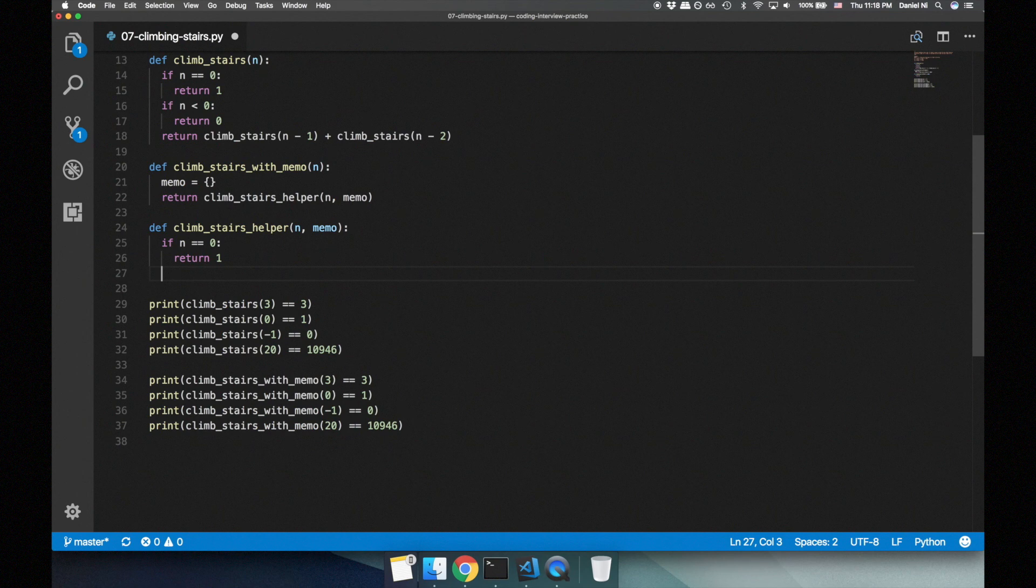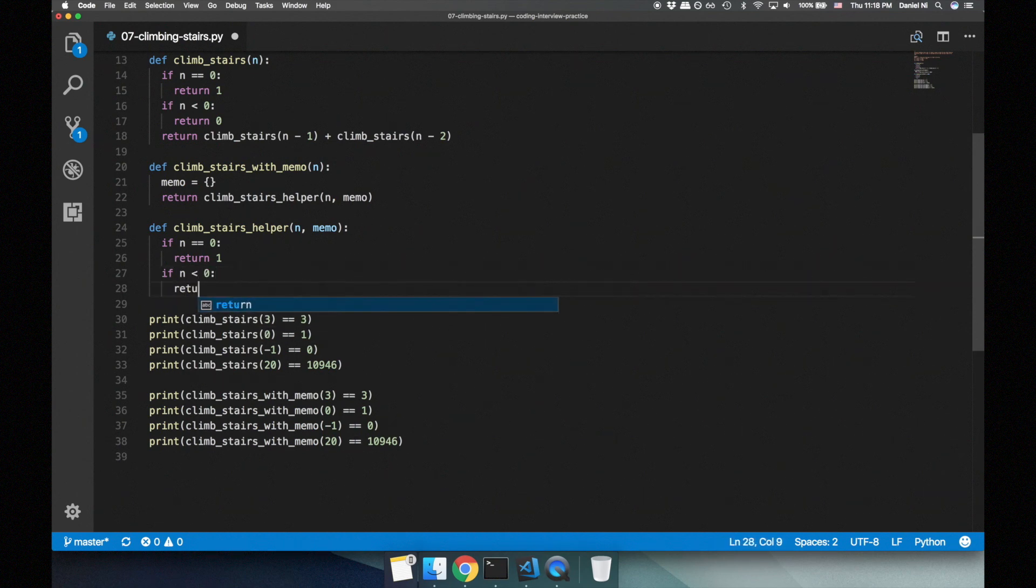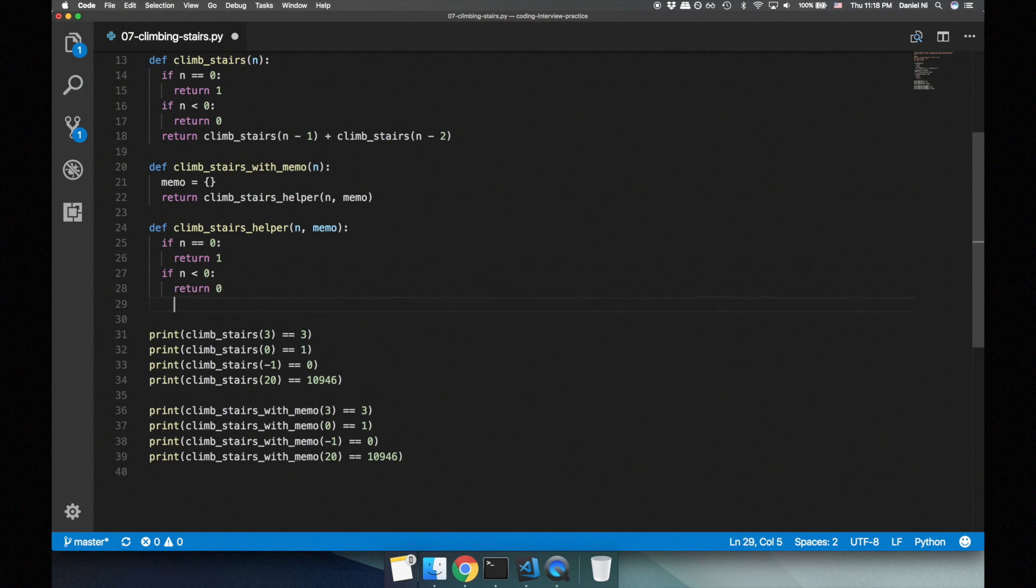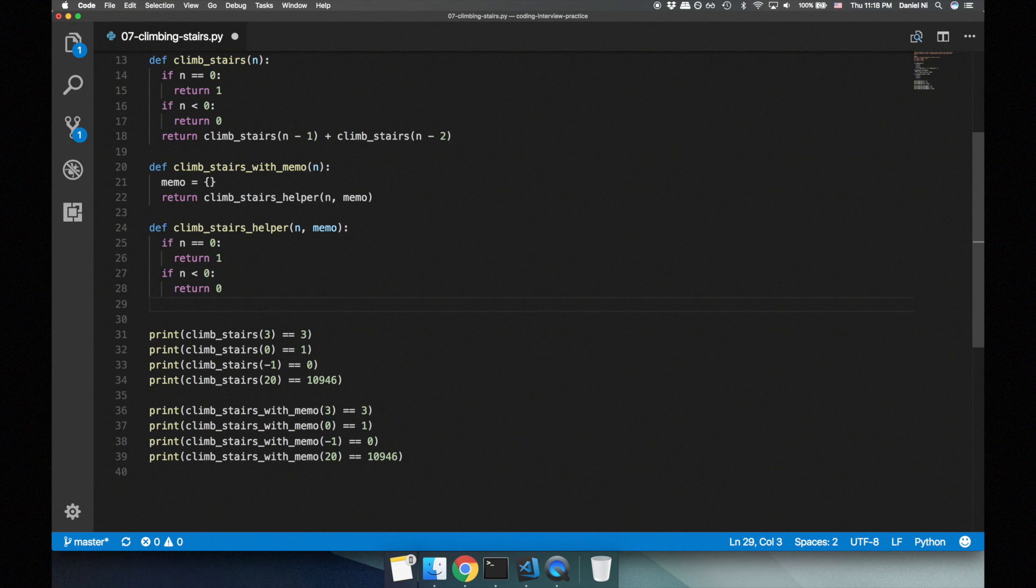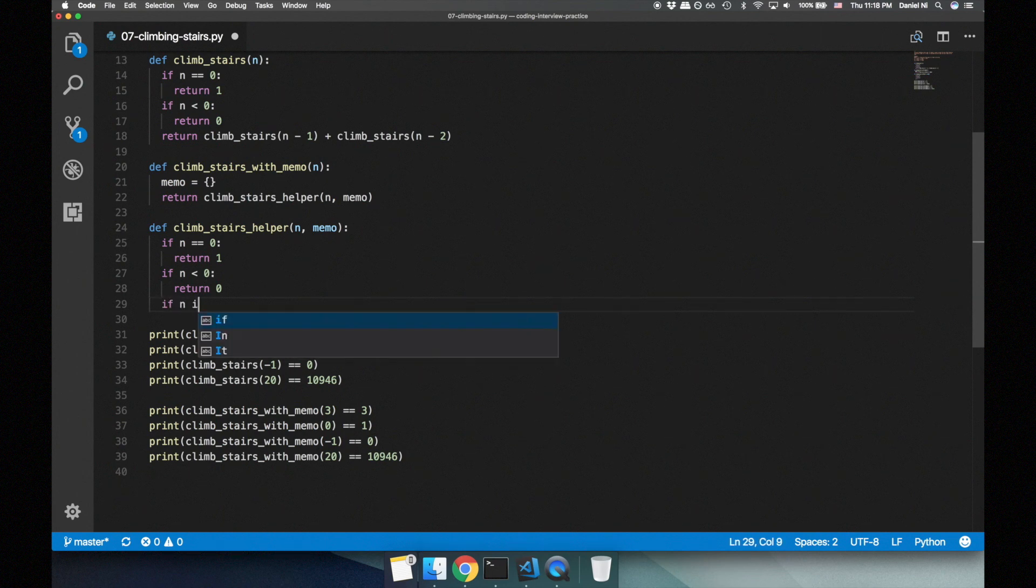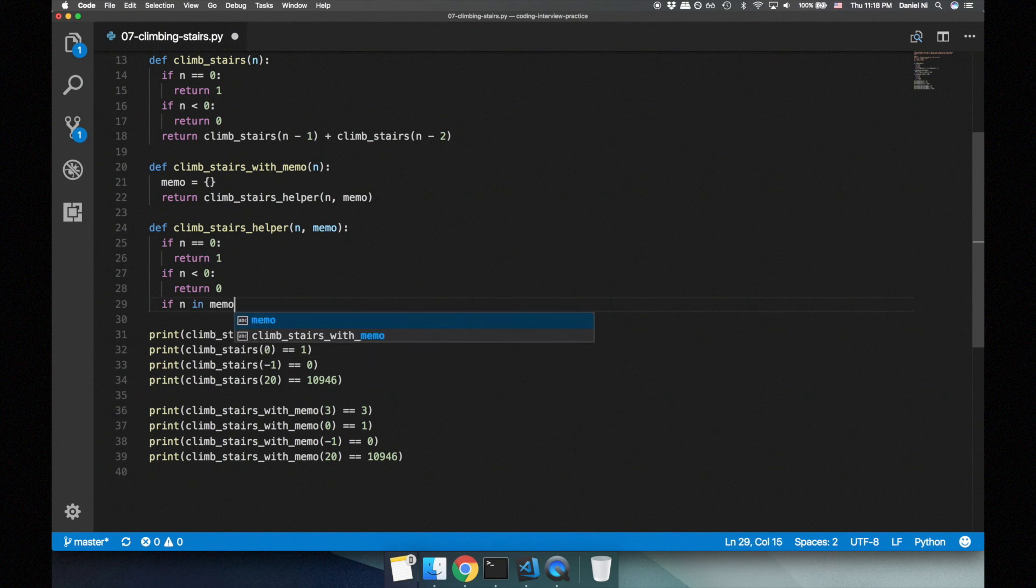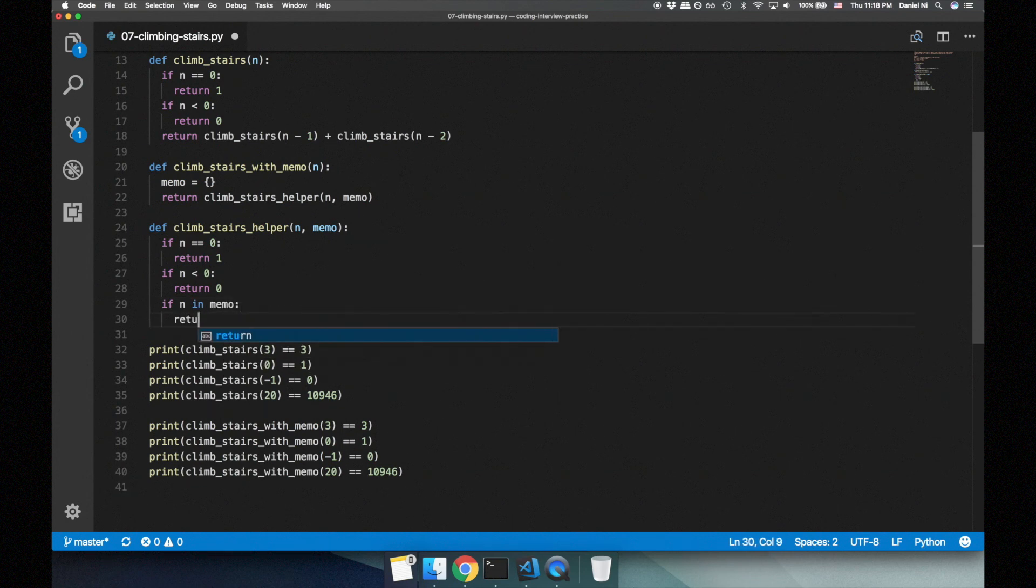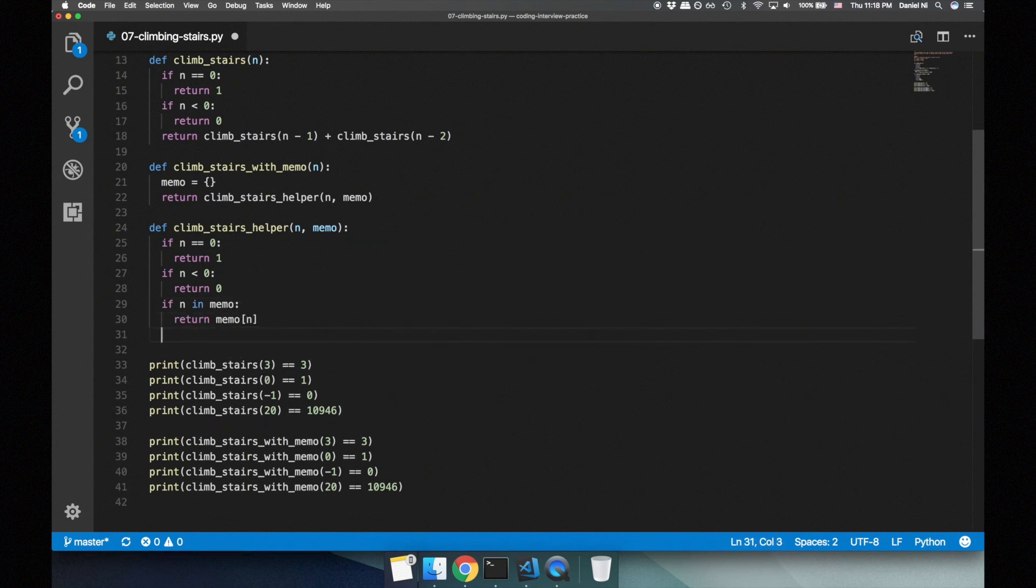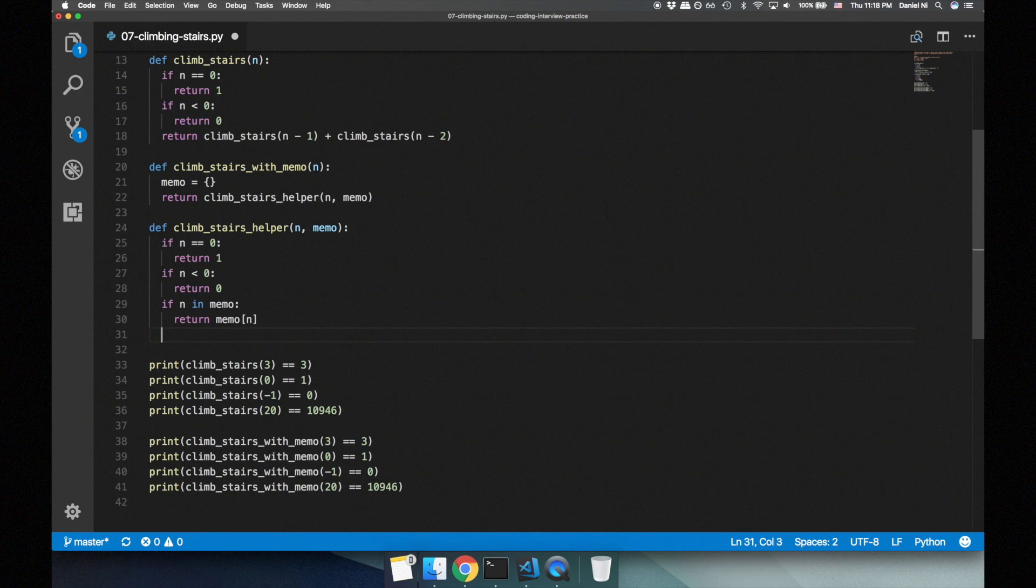In our helper function, let's start again with the base cases. If n is equal to zero, we return one. If n is less than zero, we return zero. Before we move on to the recursive case, let's see if we've solved this problem before by checking if n is in the memo. If it is, great, we can return the result without doing any extra work.